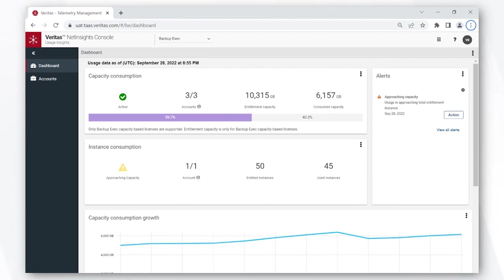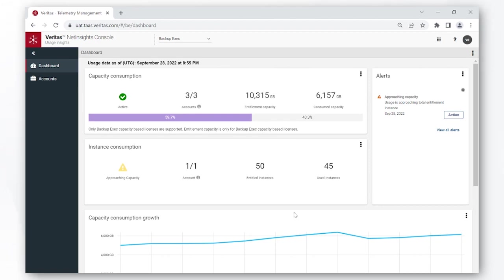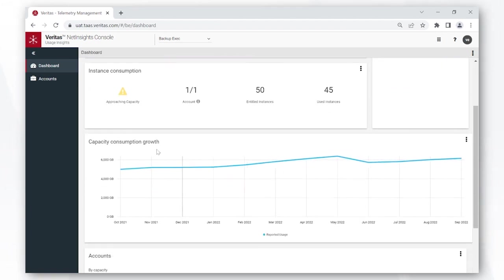The instance consumption card just below shows a similar view for instance licenses that you own. You can also set a threshold and configure it by clicking on this screw so that every time the threshold is crossed you're alerted and you can take the appropriate action.